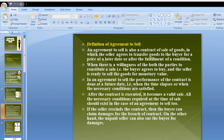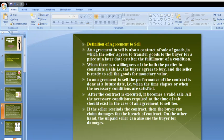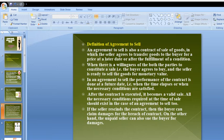There is willingness of both parties: the buyer agrees to buy and the seller is ready to sell the goods for a monetary value. The price is fixed and acceptable to both parties, and the goods are to be delivered from Party A to Party B at a certain price. In an agreement to sell, performance is done at a future date when the time lapses or the necessary conditions are satisfied.